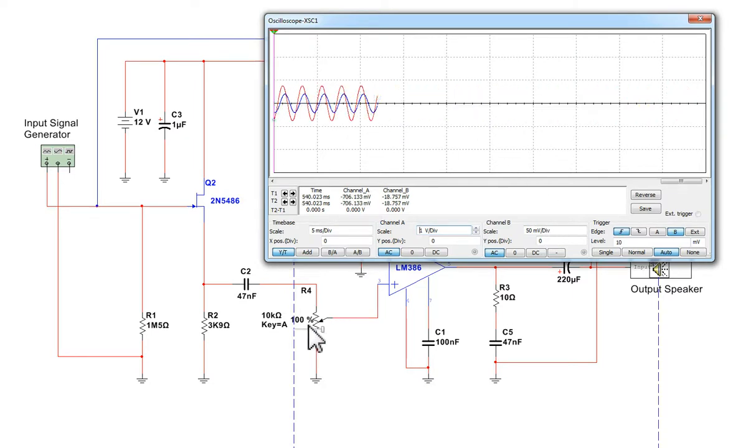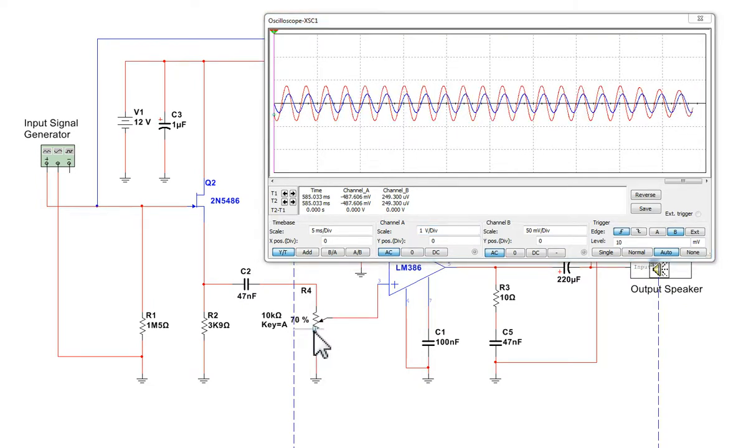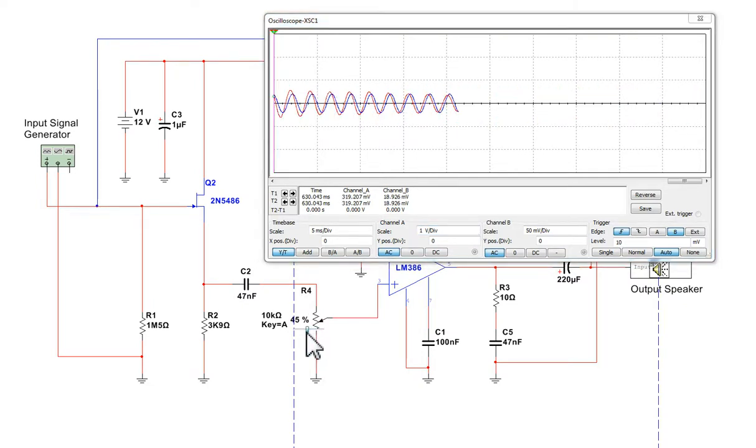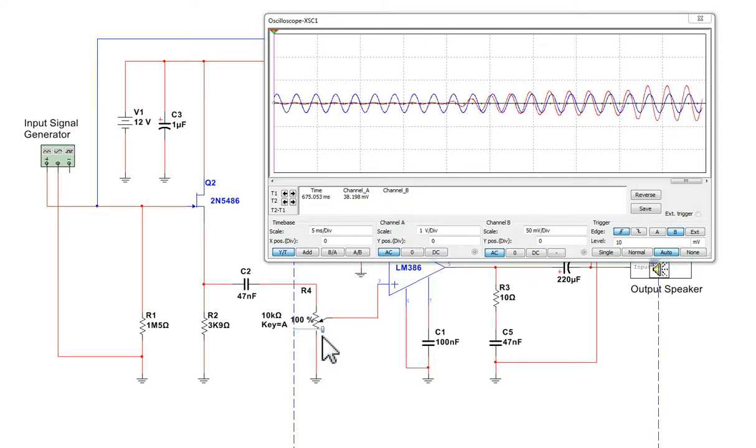And if we vary this variable resistor here, which is the volume, we can see that the red trace will go up and down, turning the sound up and down.